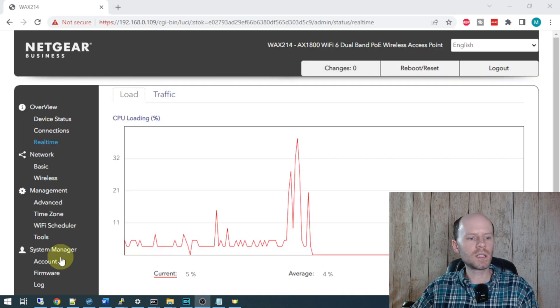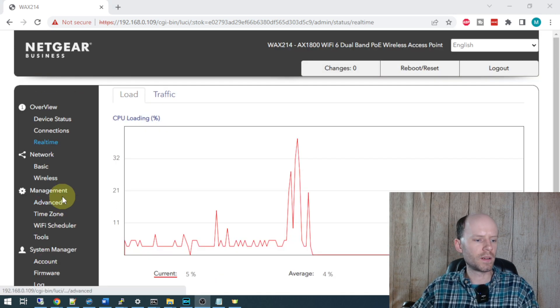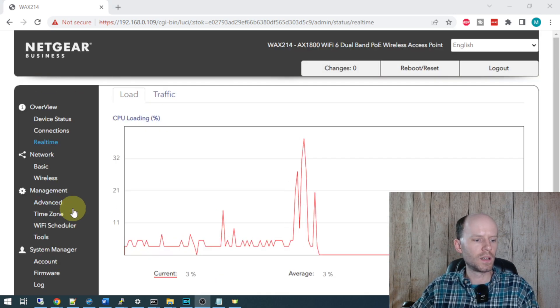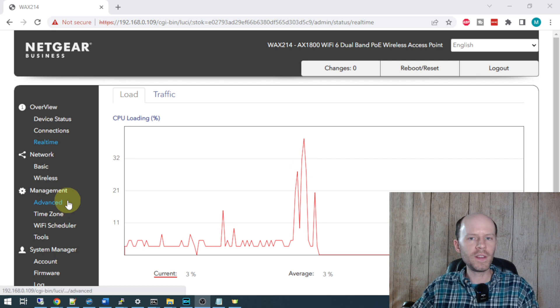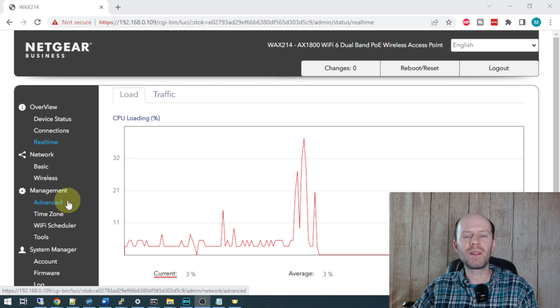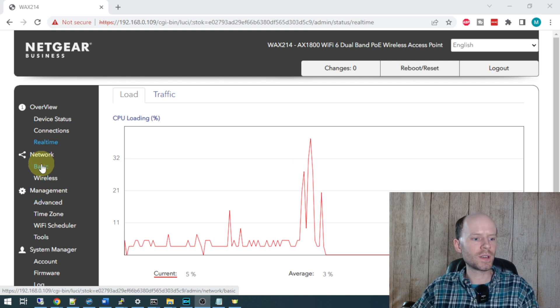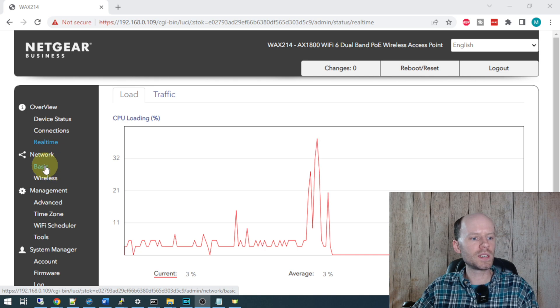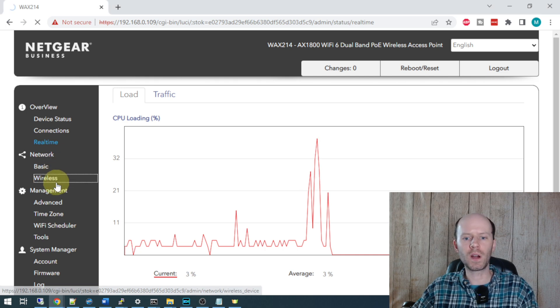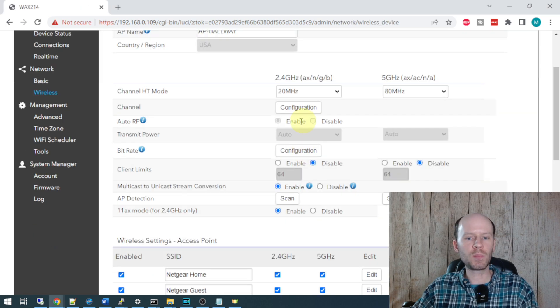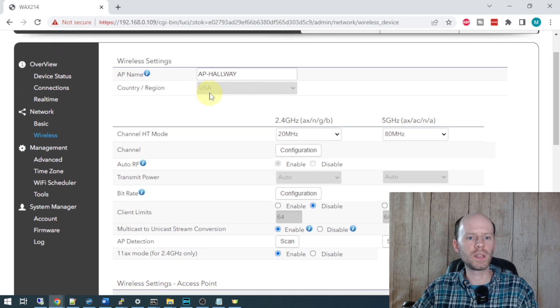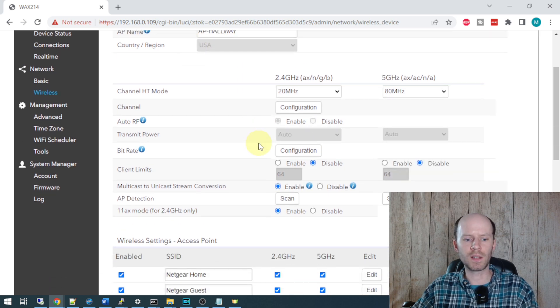Alright, so the last thing I want to talk about is the feature availability, I'm going to call it, on this access point. For example, when I was in the network configuration for the wireless, I pointed out that you cannot change the transmit power or the country region at the top.